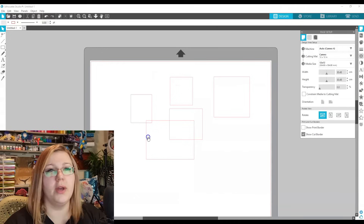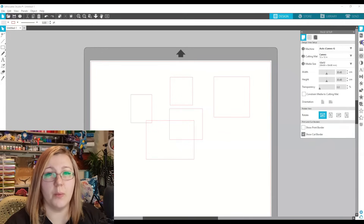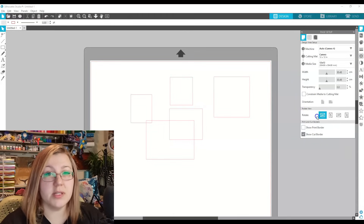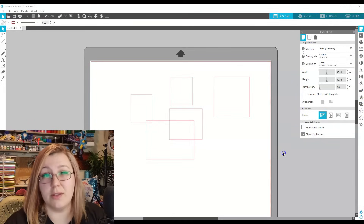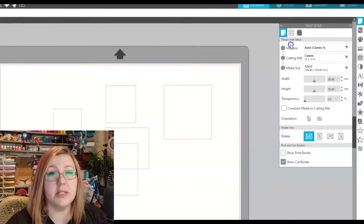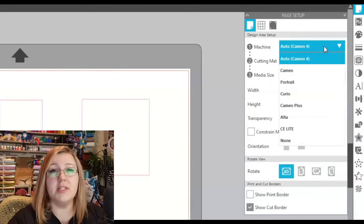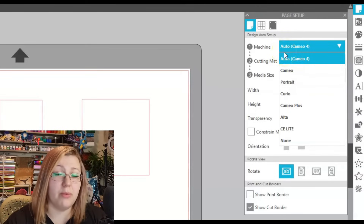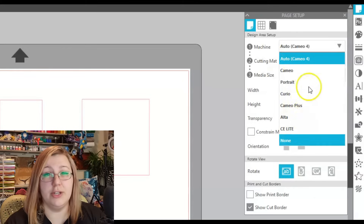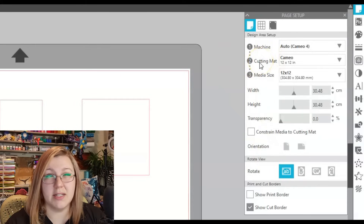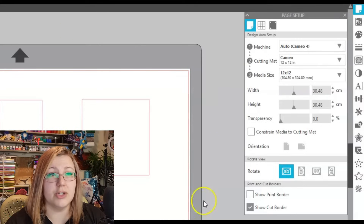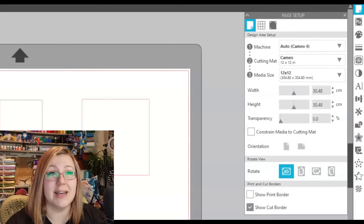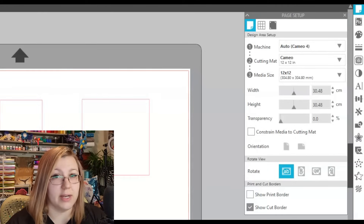Back to the design panel — let's look at the Page Setup. This tab shows what machine you're using. Set to auto, it'll automatically detect your machine — for example, my Cameo 4 or Cameo 3 when plugged in. Next is the cutting mat — that dark gray border at the back. If you're using a cutting mat, make sure it's enabled, otherwise your Cameo won't cut in the correct place. Very important to remember.